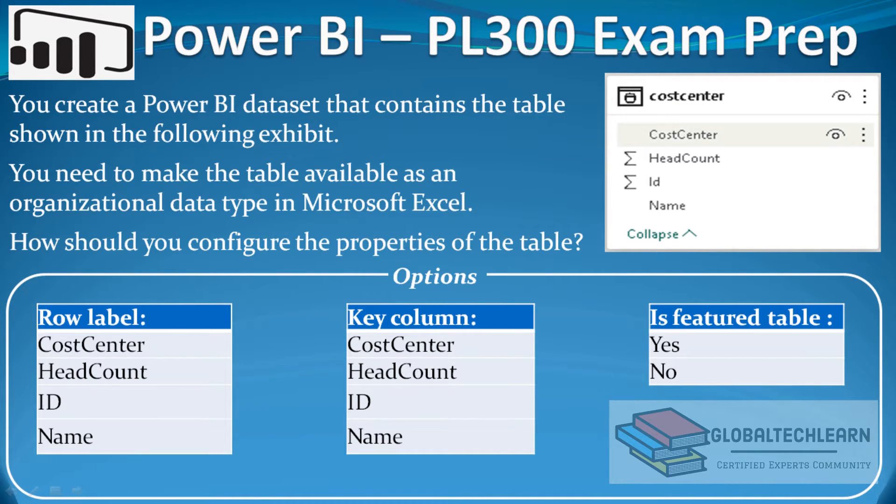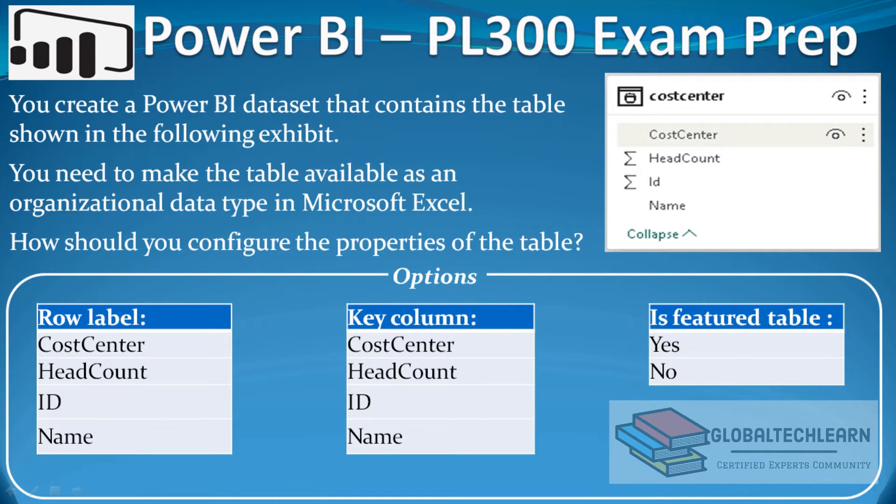can see we have a table named cost center. Under the cost center table we have fields like cost center, headcount, id, and name.